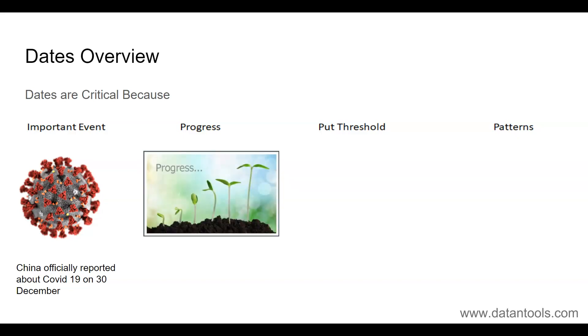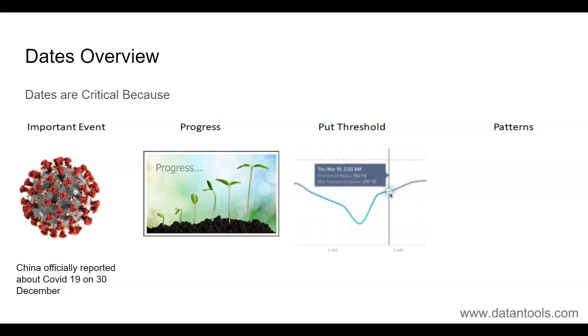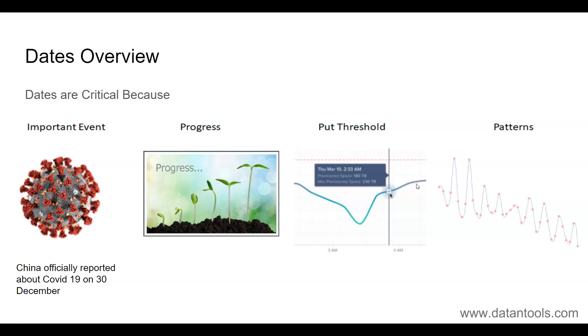It shows the progress—like over a period of time whether the sales have gone up or manufacturing cost has come down. Things like that are helpful where date contributes a critical part. Then you can put some threshold. Like earlier mentioned, based on important events you can see that on that particular date how the situation has been. For example, at 4 AM if you see that some critical event is happening, then what was the situation before that and what is the situation afterwards.